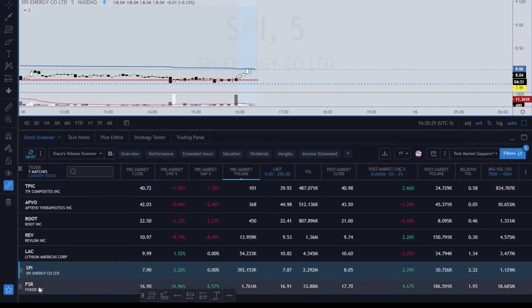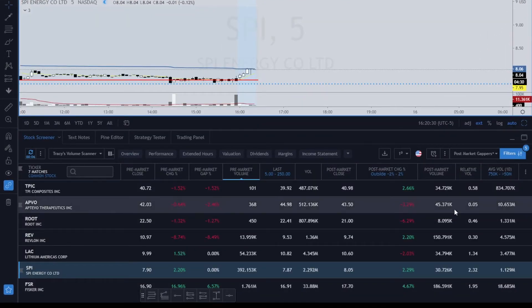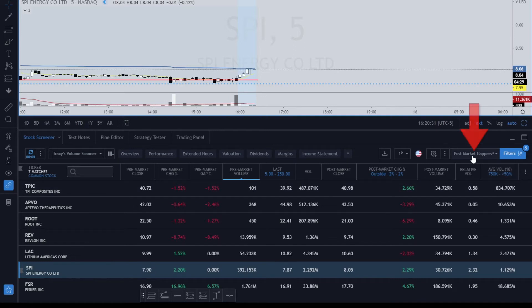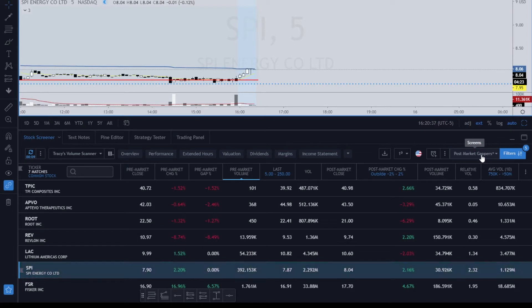You click on it and I have a post-market gappers that I've created so far, and I've got a pre-market gapper as well that I'll show you the settings for. When you're setting up your screeners, you can just go over into the filters.